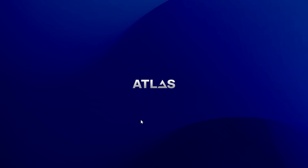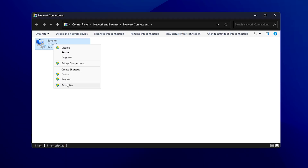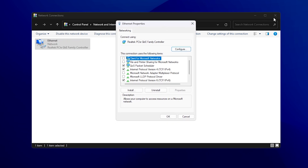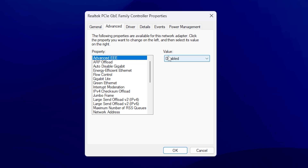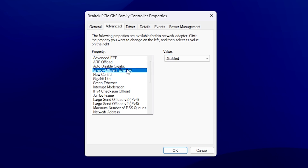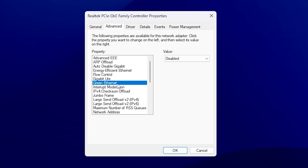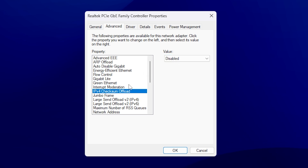For this next step, I'll show you how to properly set up your network adapter. Type 'network' into the Windows search bar, find Network Connections, and you should see your connection — for me it's Ethernet. Go into Properties, click on your adapter (Realtek PCIe GBE Family Controller), then click Configure. Go to the Advanced tab. Set the following to Disabled: Advanced EEE, APR Offload, Auto Disable Gigabit, Energy Efficient Ethernet, Flow Control, Gigabyte Lite, and Green Ethernet.